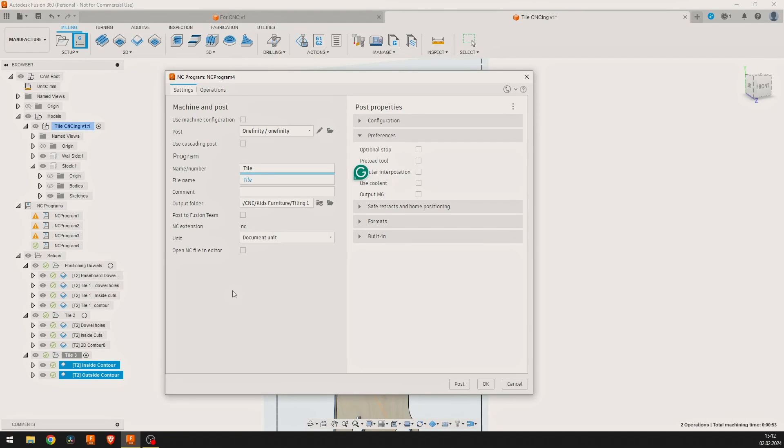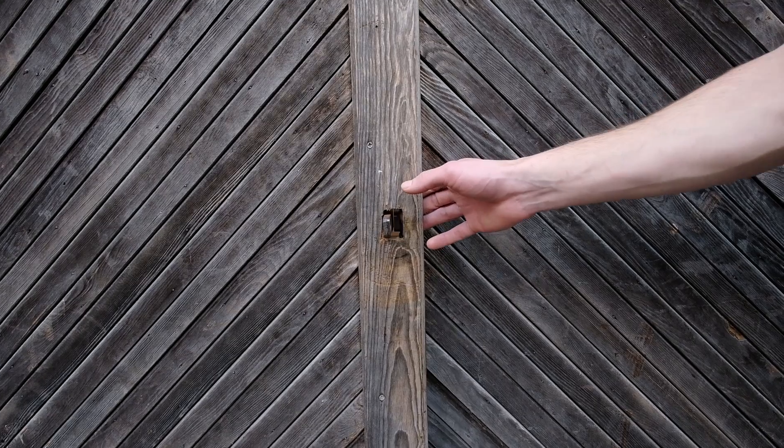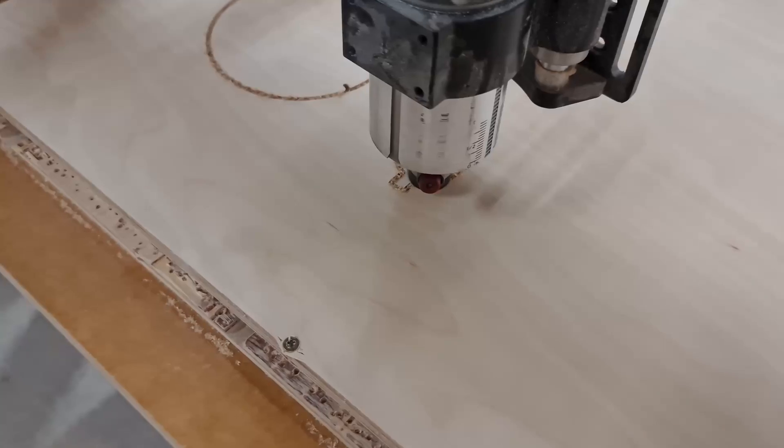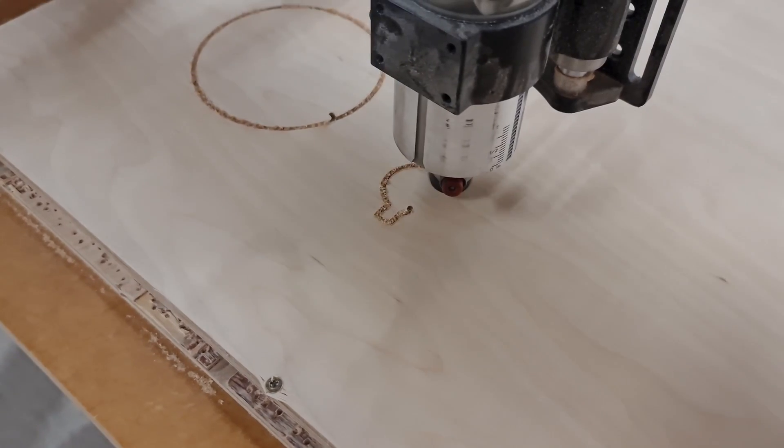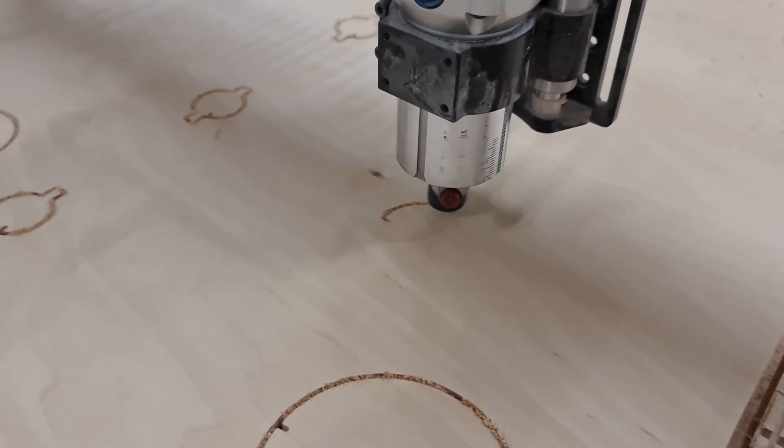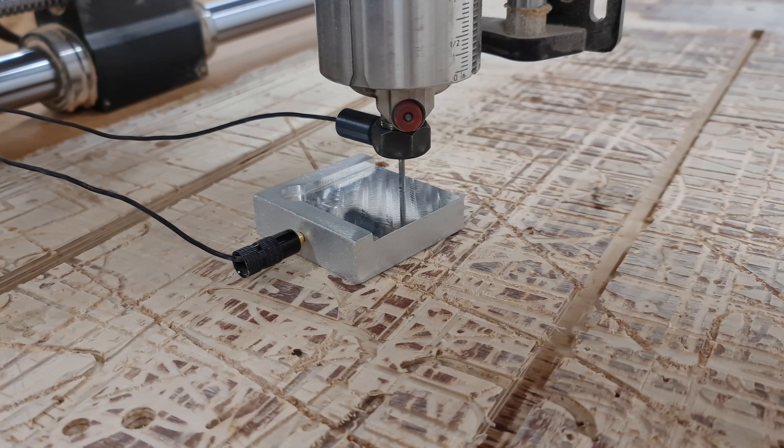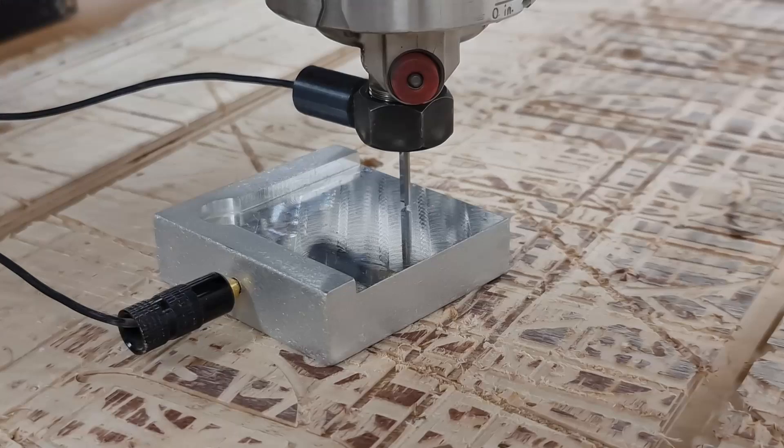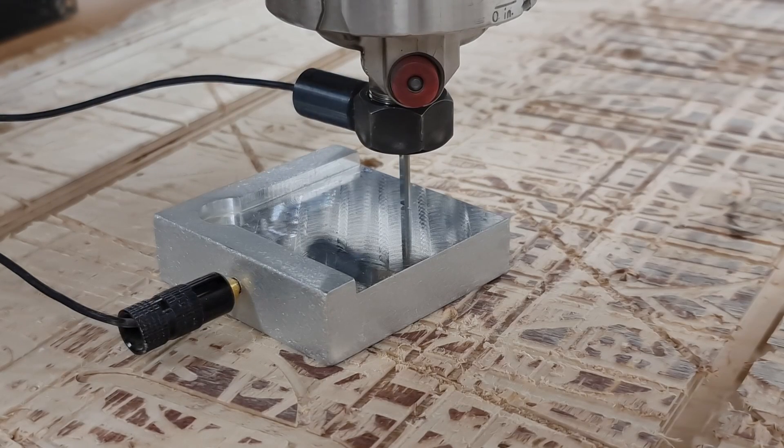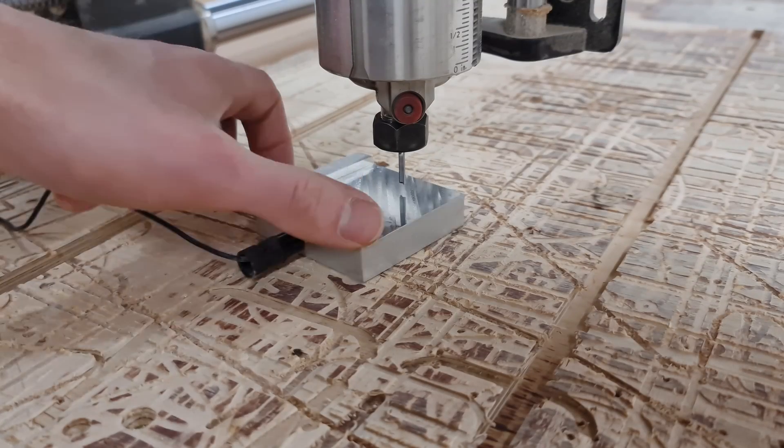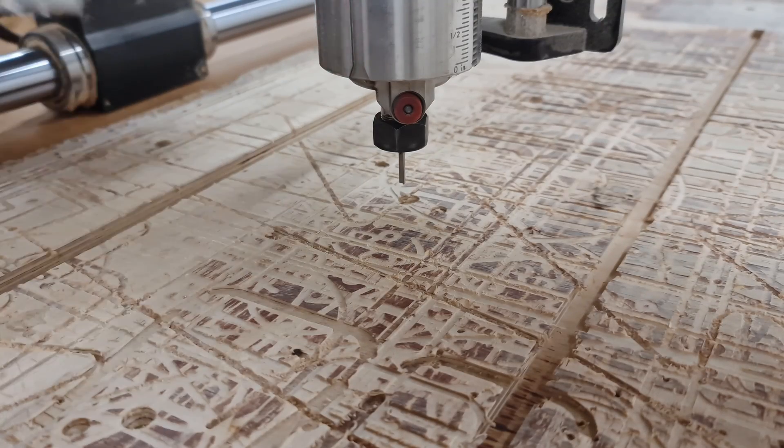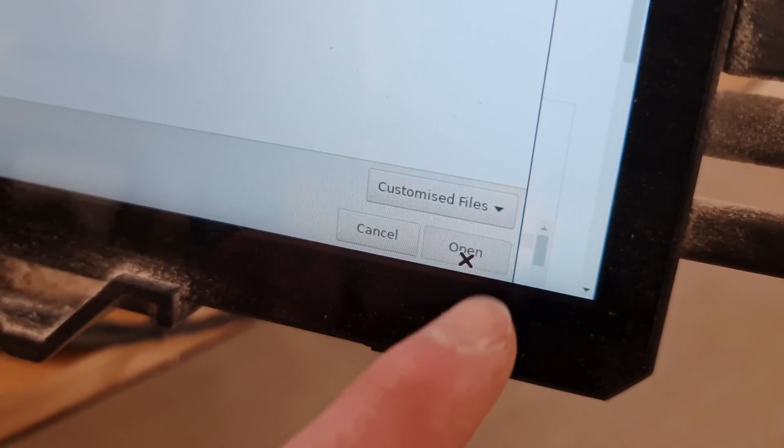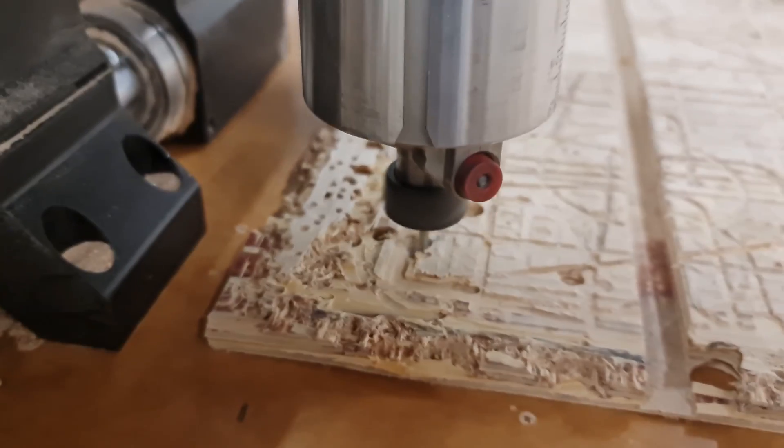Now the hard part is over and we can go to the workshop, start the CNC and start working on the large component. So first things first, we have to calibrate the z-axis for the positioning hole operation. In my case I just put the touch probe on the spoilboard and watch the CNC do the rest. After, we can select the positioning dowel program and make the cuts.